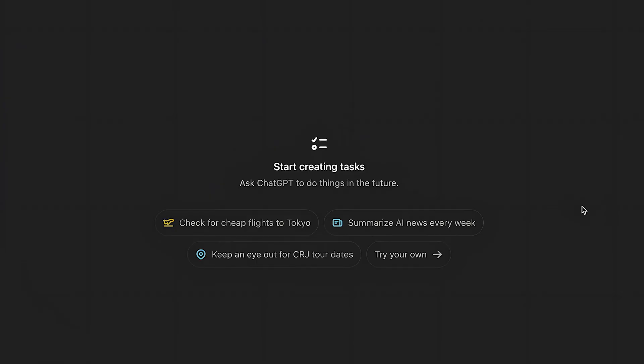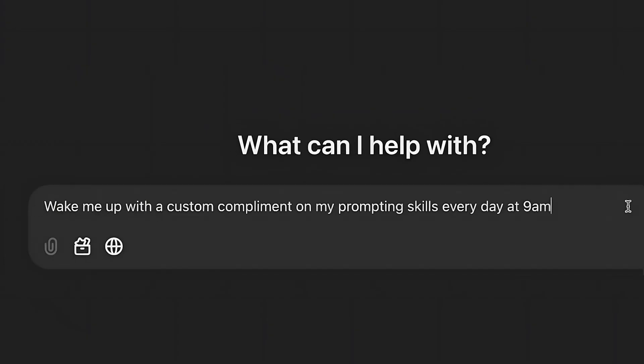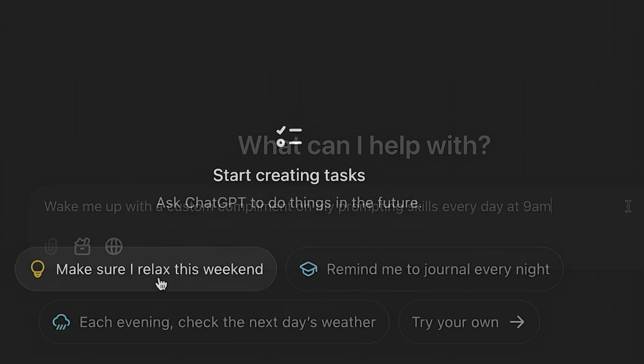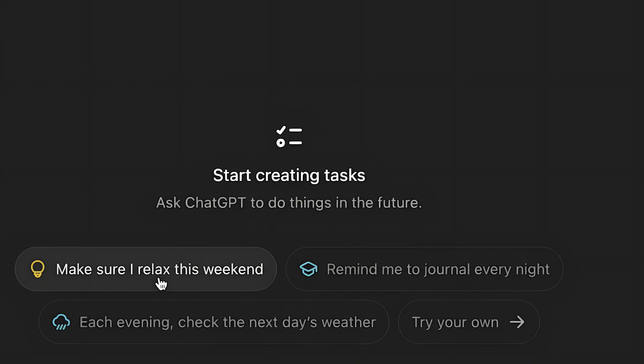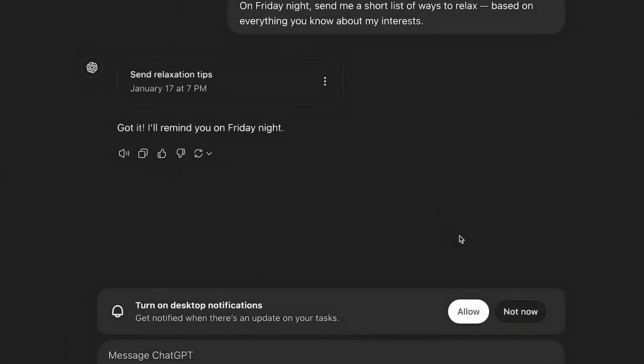Once you click on it here, you will find this interface. You can choose some customs from there or try your own by clicking on try your own, and you can type here what and when formula. So let's say that the what is wake me up with a custom compliment on my prompting skills, and the when will be every day at 9 a.m. You can simply type this, or you can choose one of these custom prompts, as you can see. So make sure I relax this weekend. Then you want to click on enter.